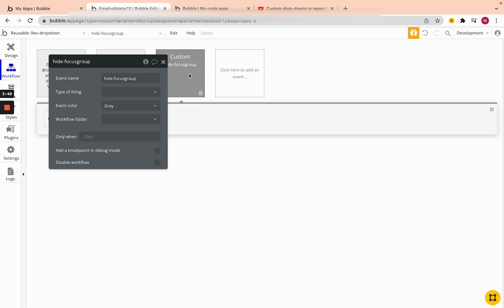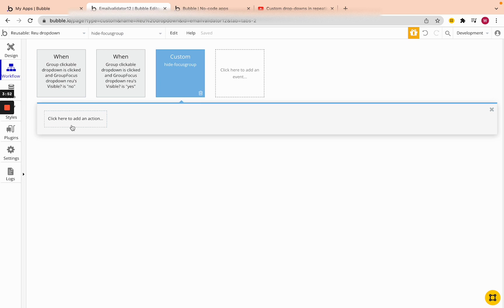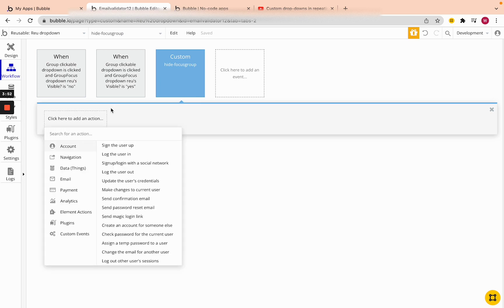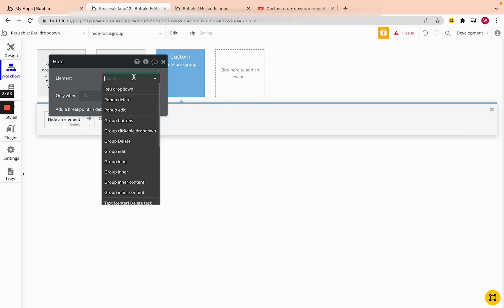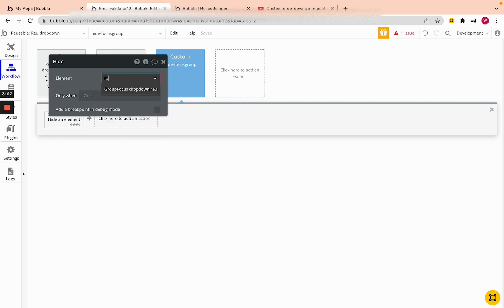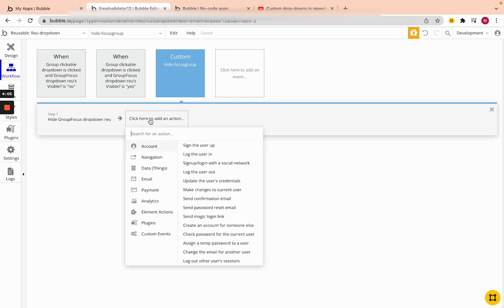Let's give it a different color so we know it's a custom event. The first action will be to hide an element — hide the focus group. If you don't know what I'm talking about with focus groups, check out my last video where I go over how to create that drop-down and what focus groups do.